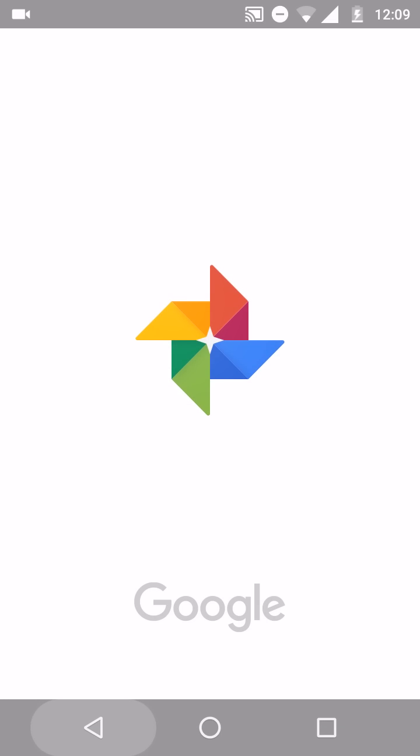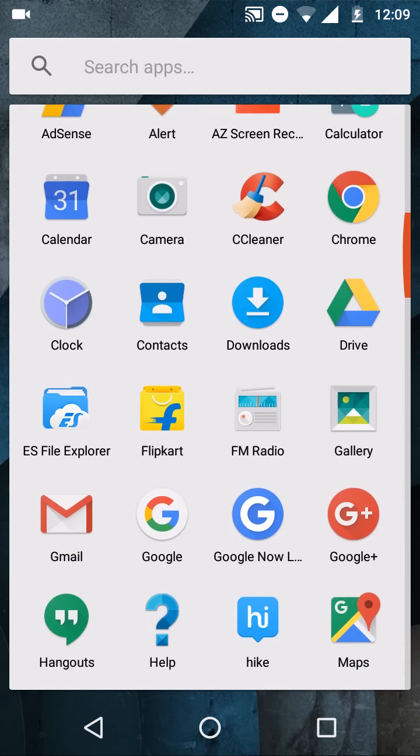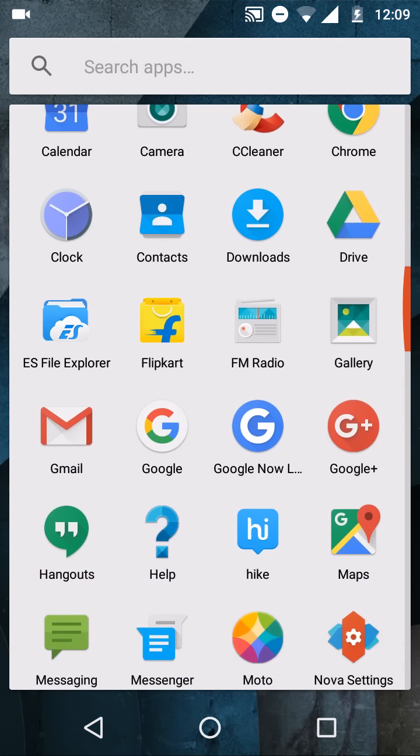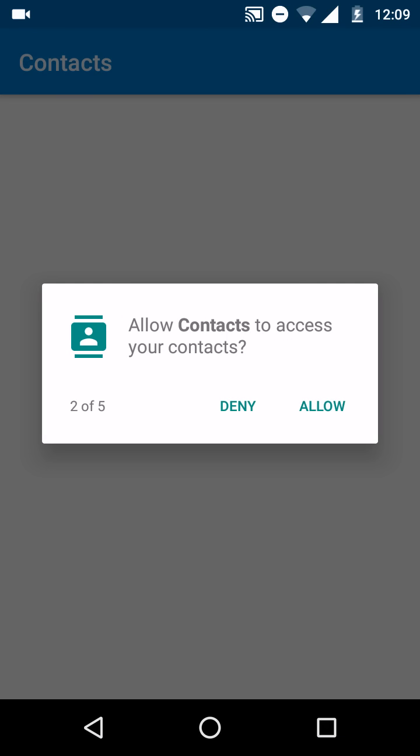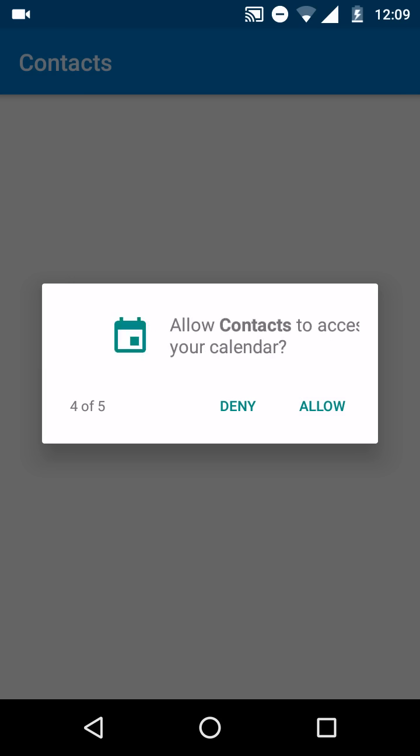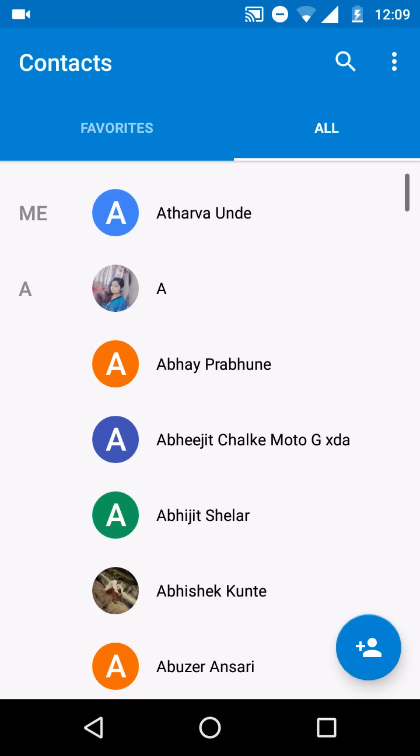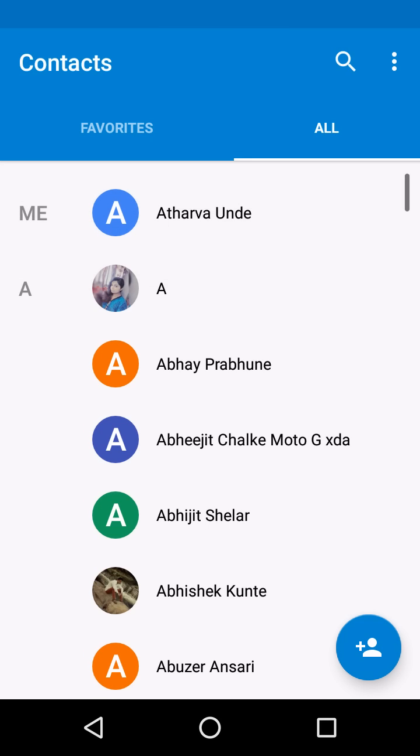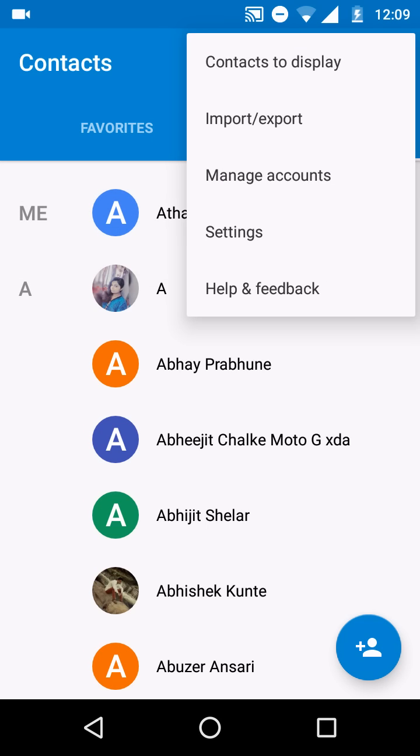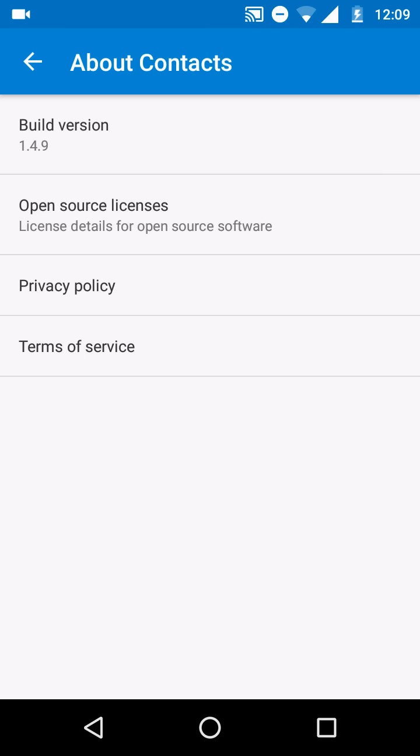Let's check out the new contact app. There are no under-the-hood changes for this app. It's just like a normal app which you will get on most Android devices running 5.1. If you are using Motorola devices then there is no big change. Just you will get a new option for default account for new contacts and that's it. The latest version of this app is 1.4.9.